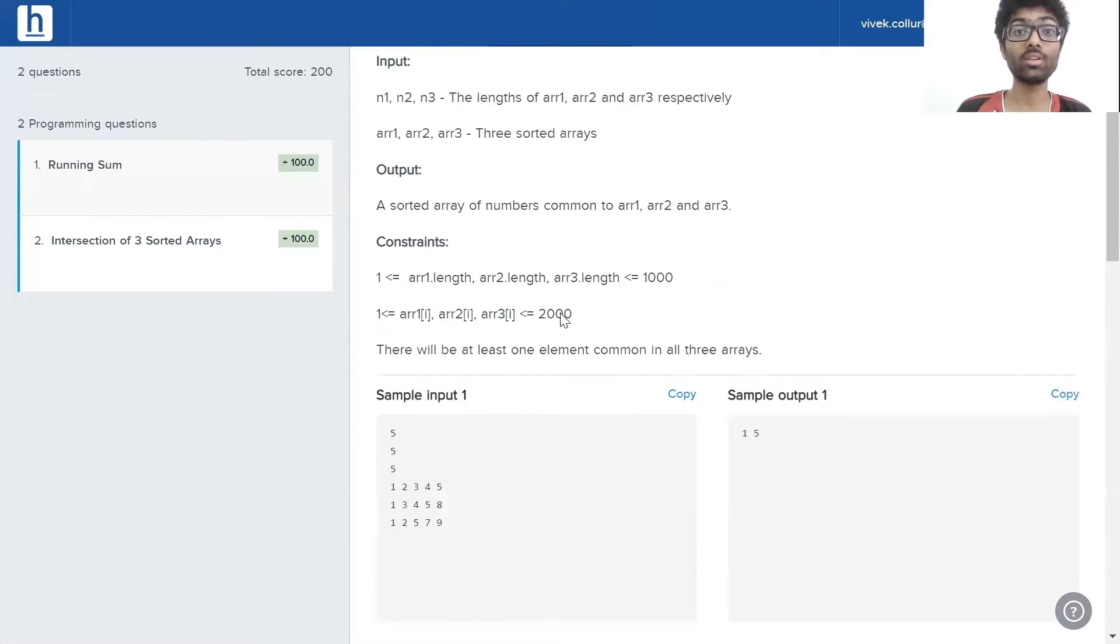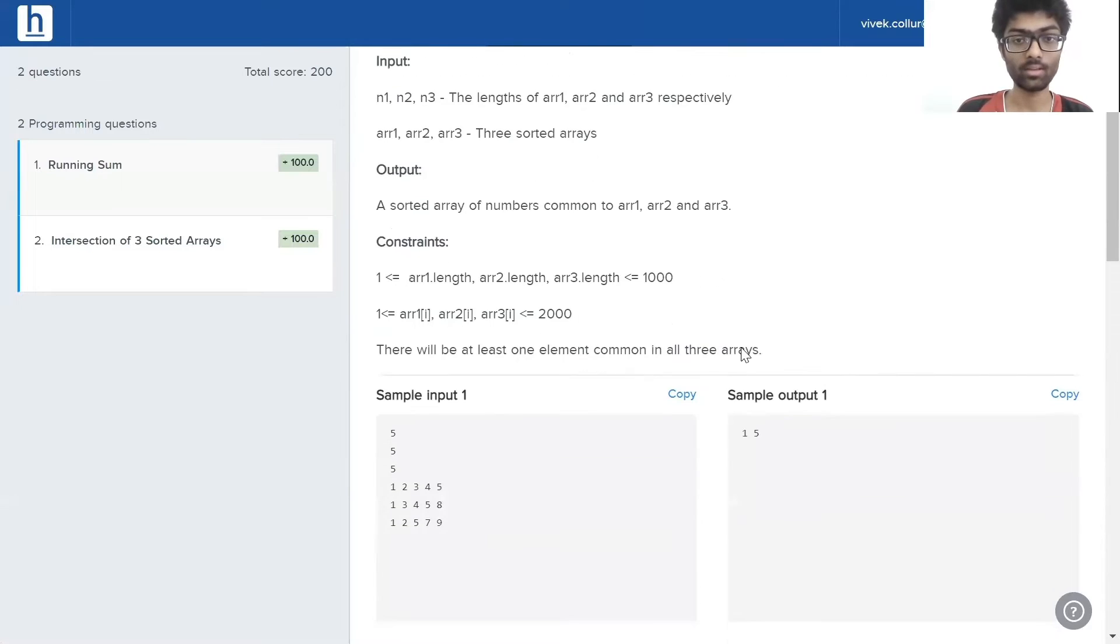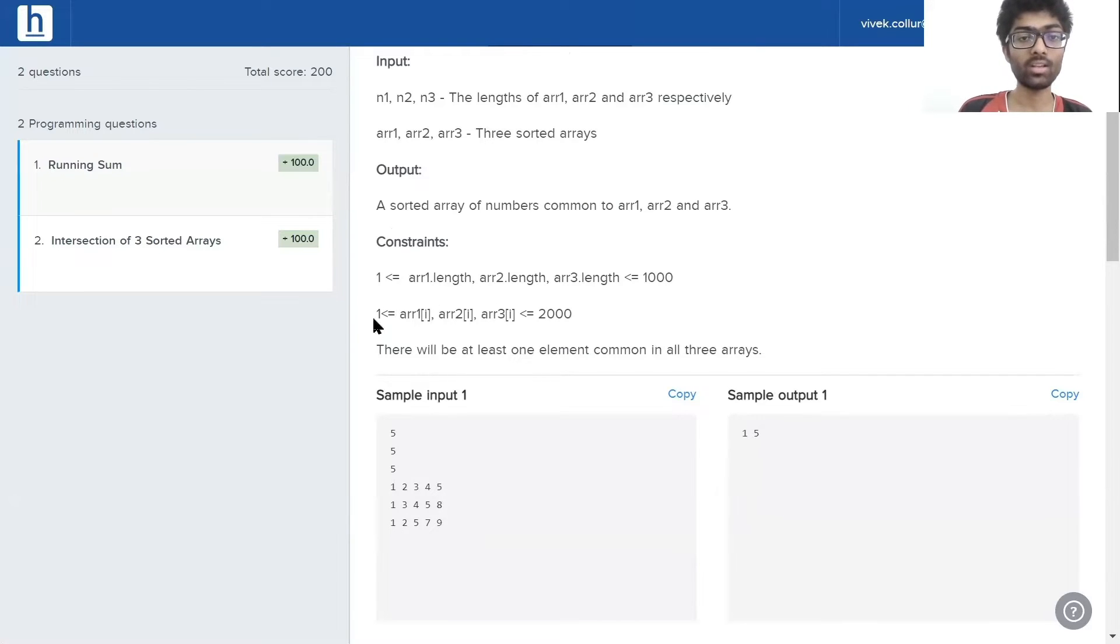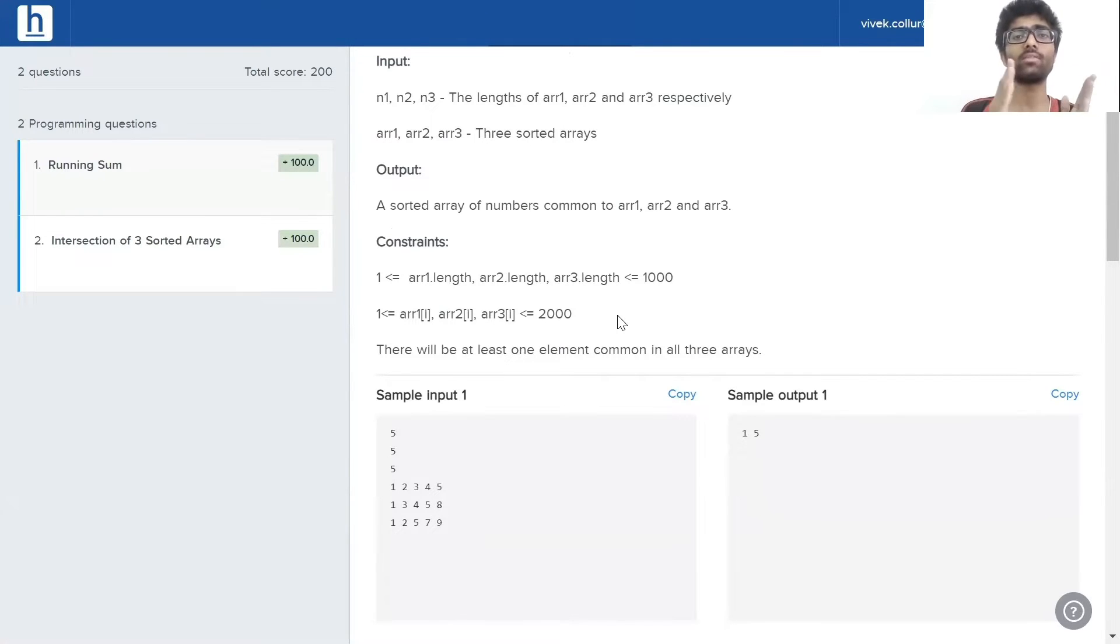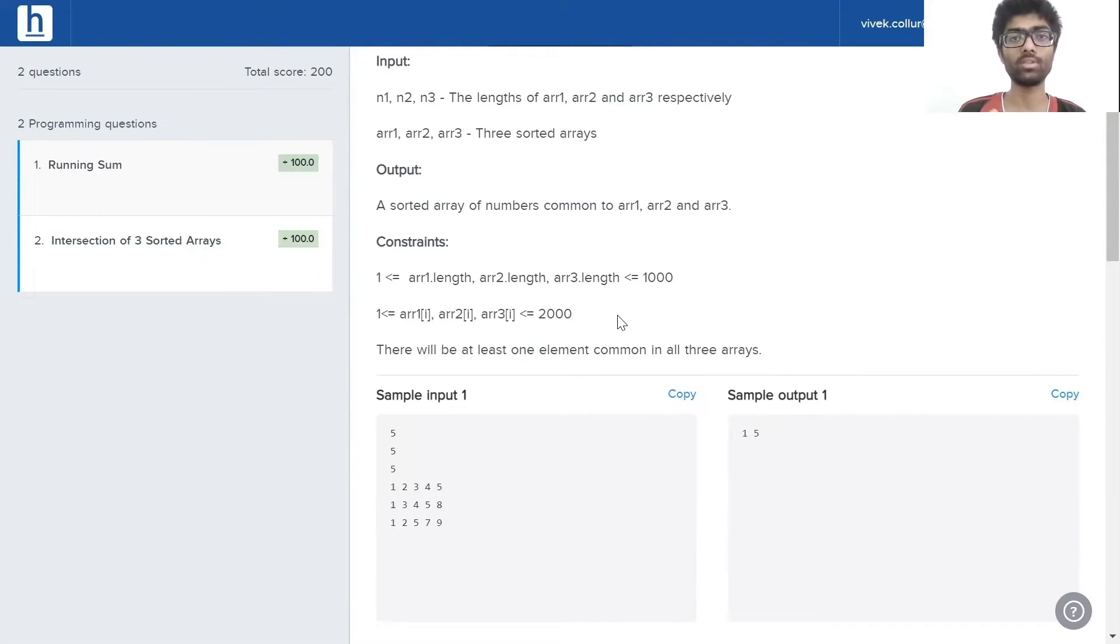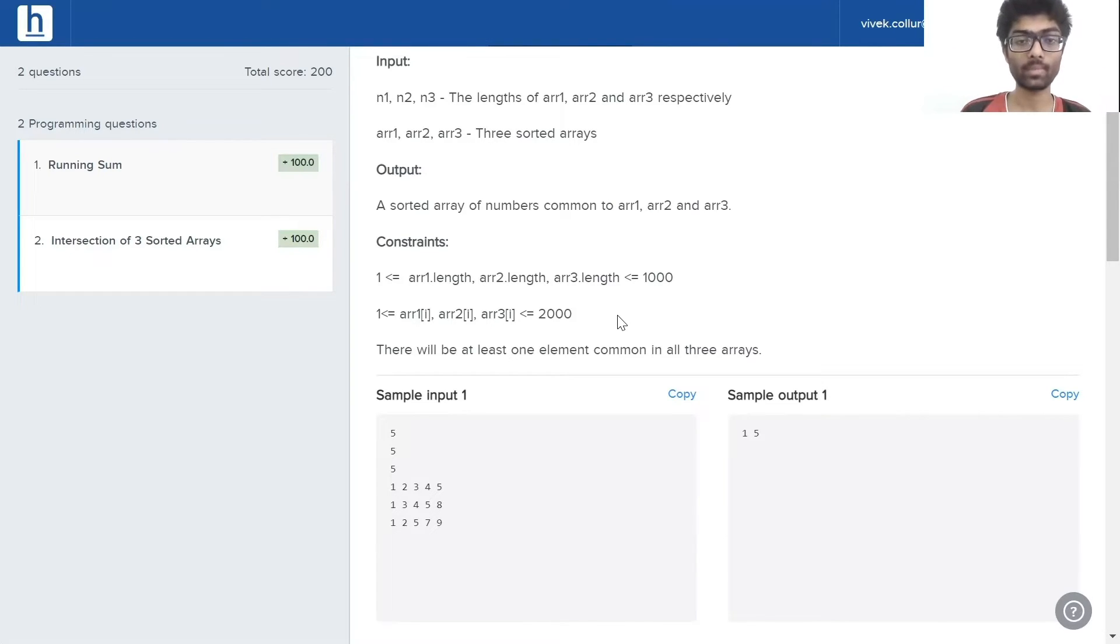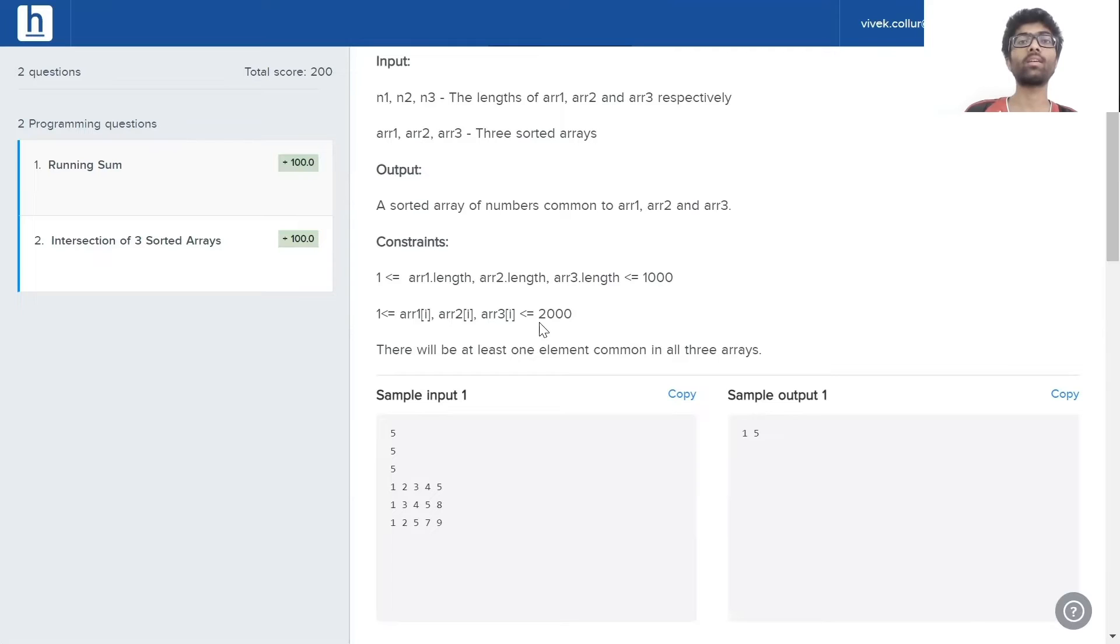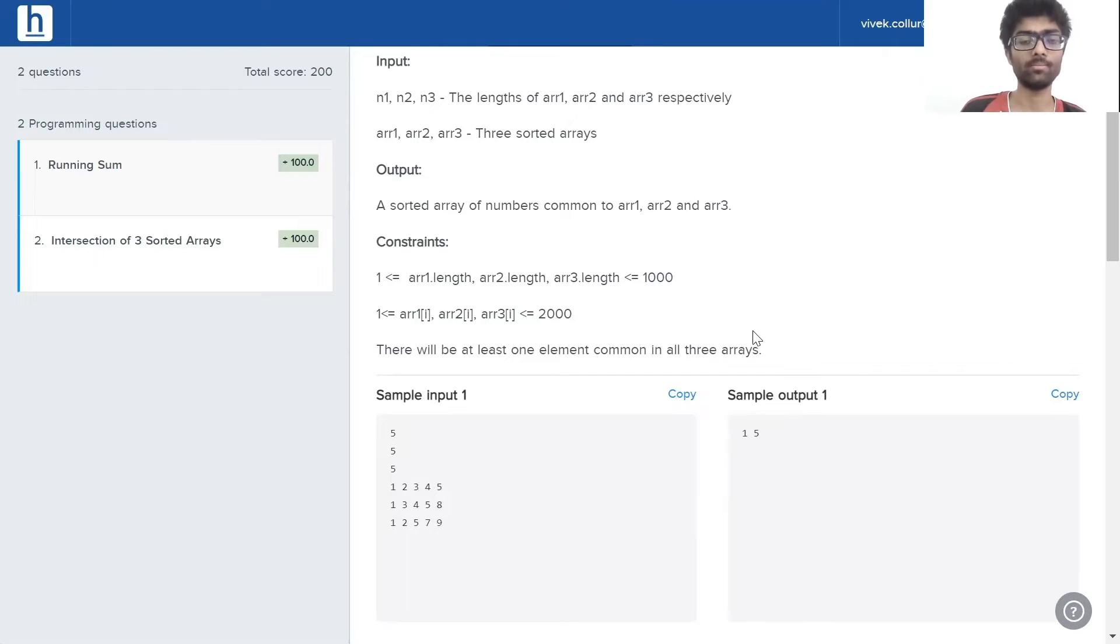Let's go back to the question and have a look at the constraints. 1 ≤ lengths of the arrays ≤ 1000, and 1 ≤ each element ≤ 2000. These are pretty self-explanatory. The lengths of the arrays range between 1 and 1000, and each element in the array can have a maximum value of 2000 and a minimum of 1. An important point here is there will be at least one element common to all three arrays. In other words, the result set will never be empty. It will always have at least one number in it.